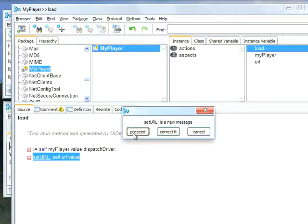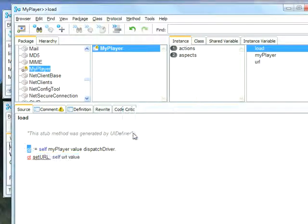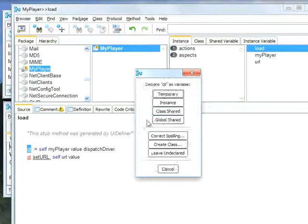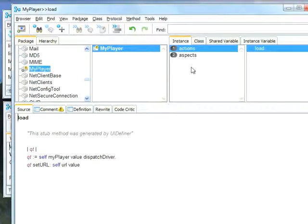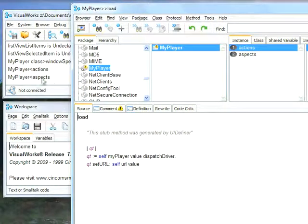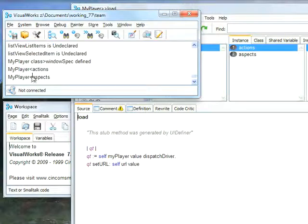The reason it's not finding this API is this is not a Smalltalk API. This is an ActiveX API, one that obviously Smalltalk can't see. So I'll hit Proceed on that, and I'll declare qt as a temporary variable. And now having done that, let's go ahead and open this.